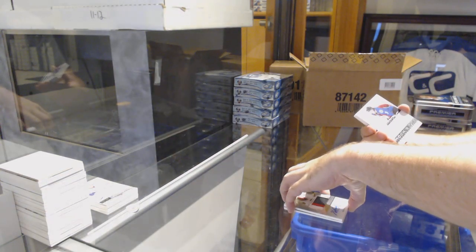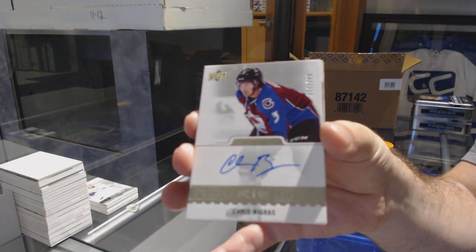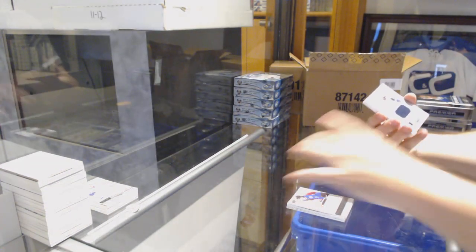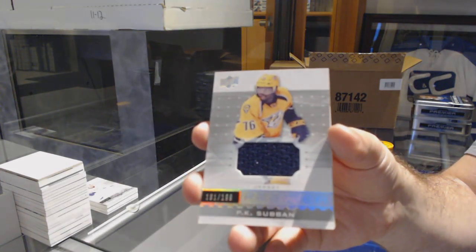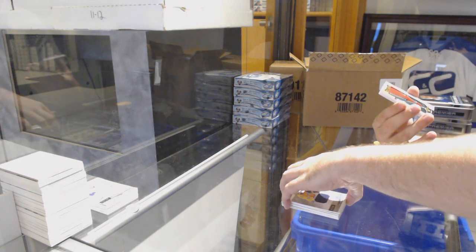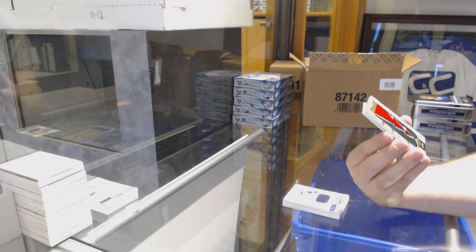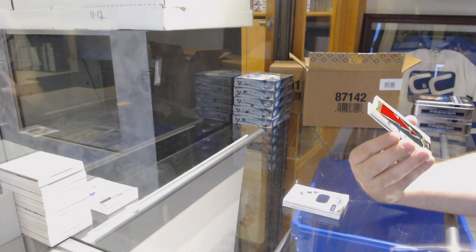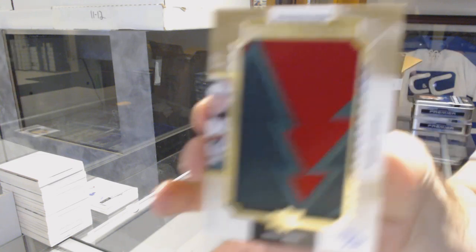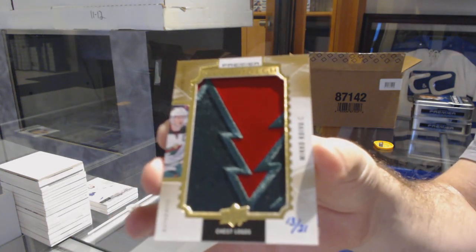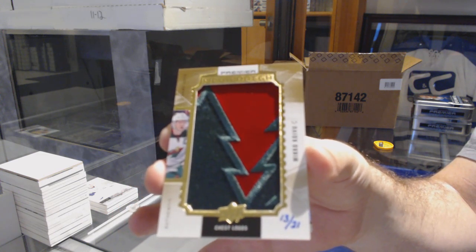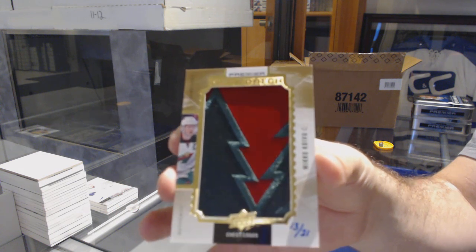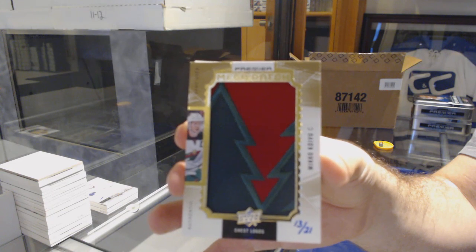For the Avalanche, $3.99, Chris Vigra. Rocky Auto. Nashville Predators, $1.99, P.K. Subban. That is cool. Number 221, Mega Patch for the Minnesota Wild. Miko Koivu.